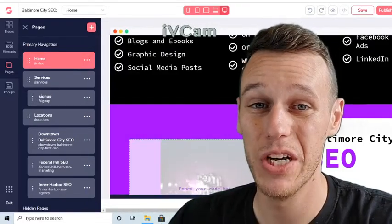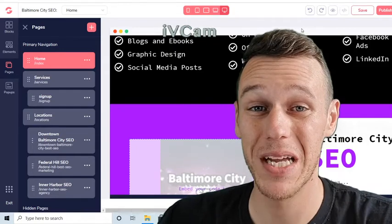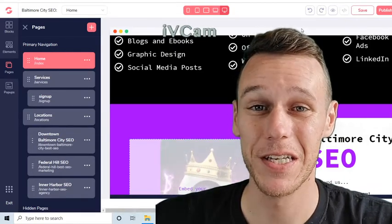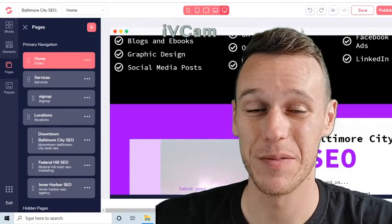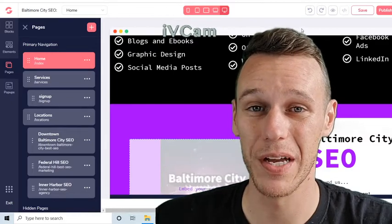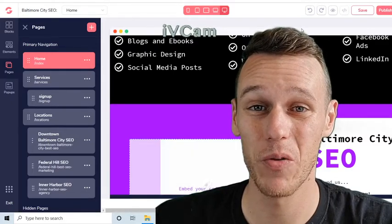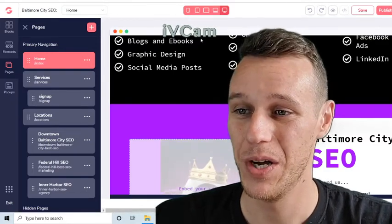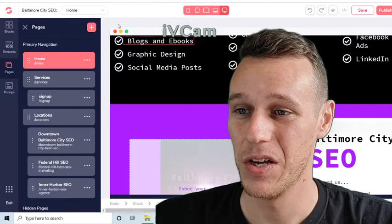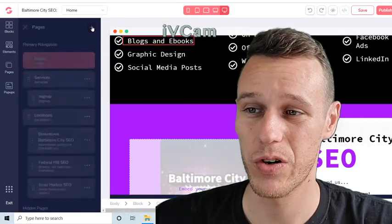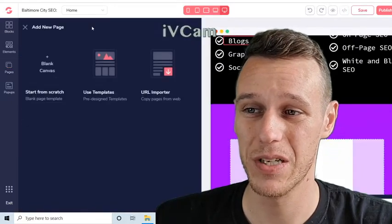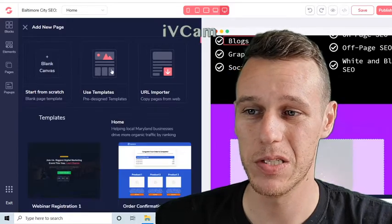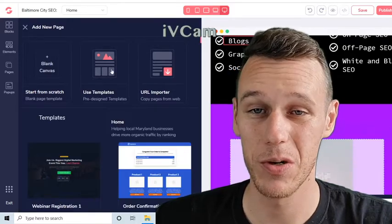How to fix problems using your pre-made templates in GrooveFunnels. I want to take a minute and make this video because I've noticed this little bug — it was kind of annoying me for a while, so I'm guessing other people are having the same issue. What's happening is when you go to create a new page, you click this pink plus and go to use templates because you spent time designing a template and now you're ready to use it.